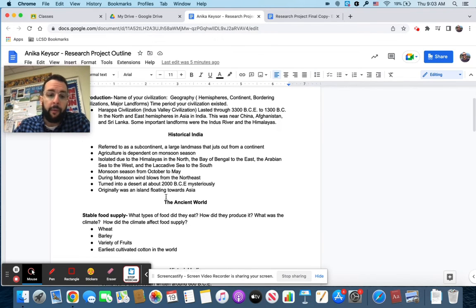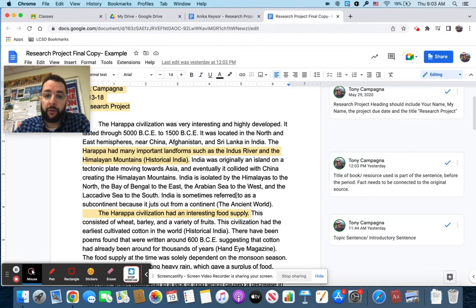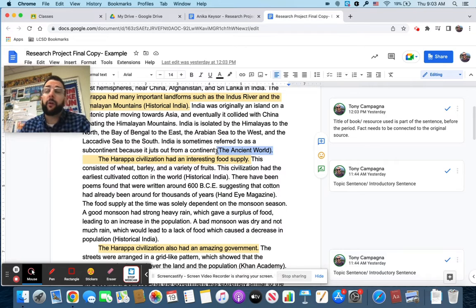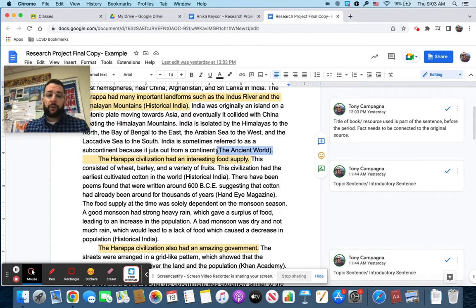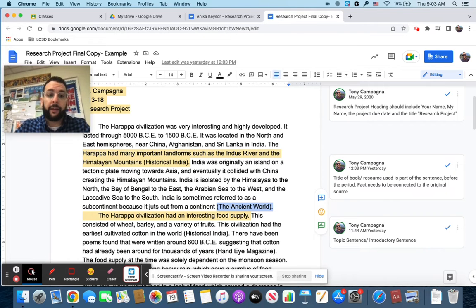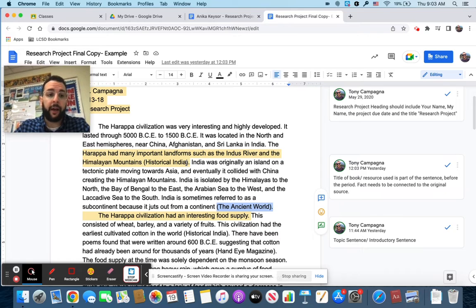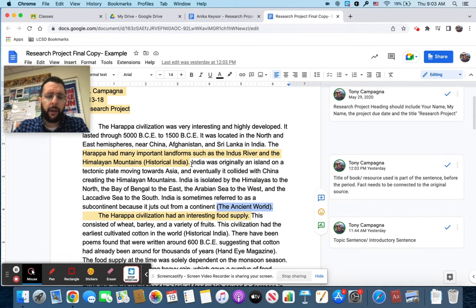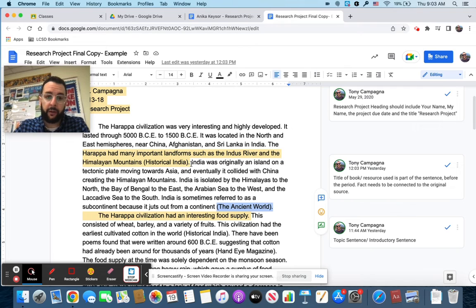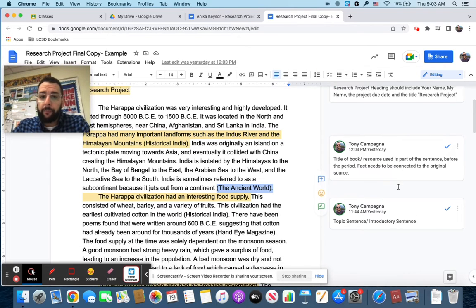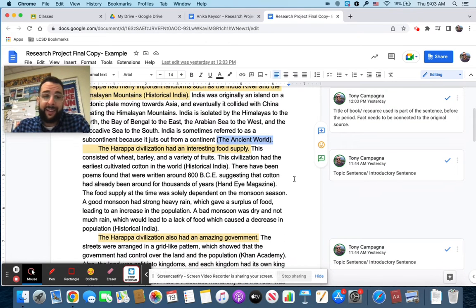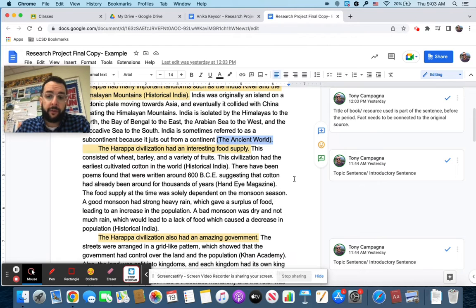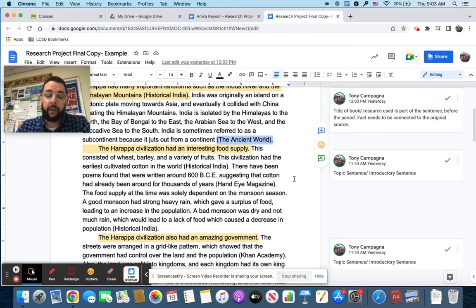Historical India over on the example for the outline is a book where this person got their information from. So each fact needs to be connected to a source. This person also got a lot of information from the ancient world. And if you go back through here, you're going to see that the ancient world is cited as well. So the way you want to structure your sentences is you take the fact and then before you finish the sentence in parentheses, you're going to put the title of the book or website.